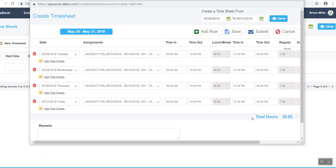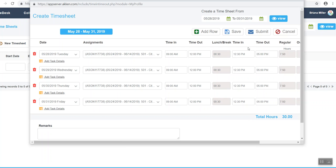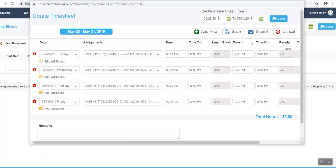Once you have successfully logged all of your hours, you can hit the submit button to submit your hours for the week. If you just want to save your work, you can hit the save button, but that will not submit the timesheet. Since my hours are correct and I am ready to submit, I can hit the submit button.